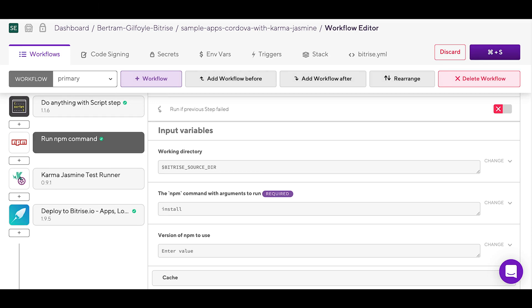Steps have two kinds of inputs: required and optional. If any of the required inputs do not have valid values, the step will fail. You can also get more information about an input by clicking on it.